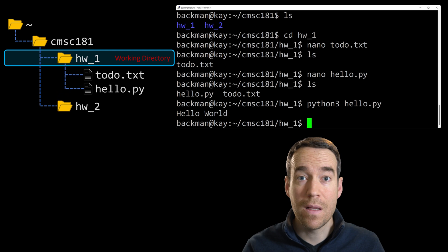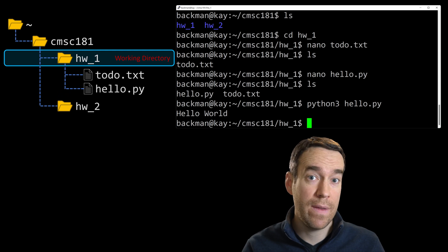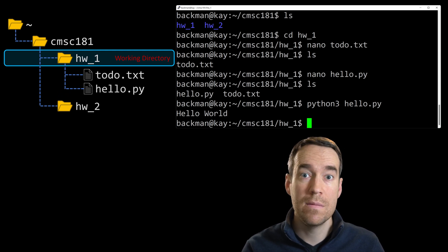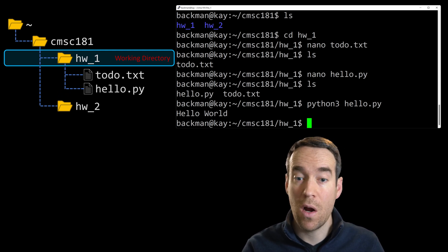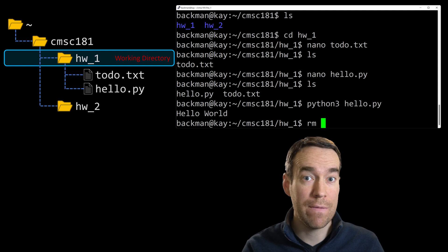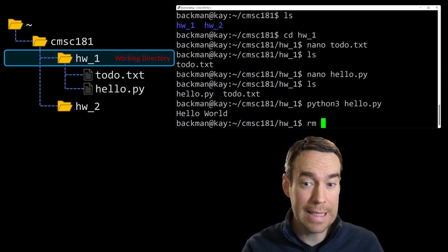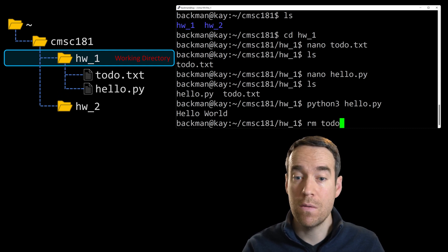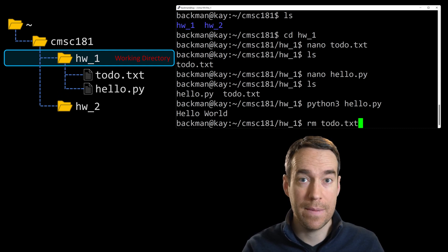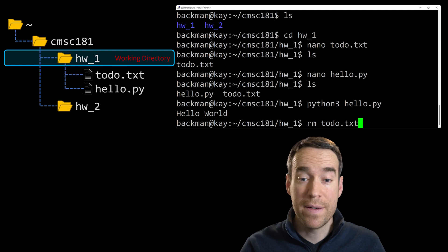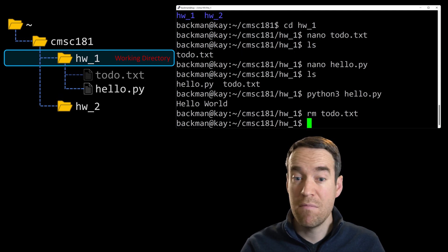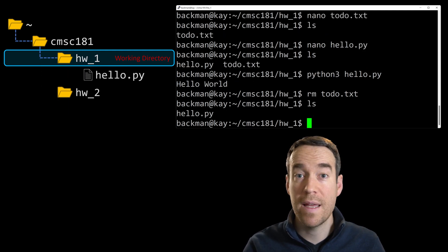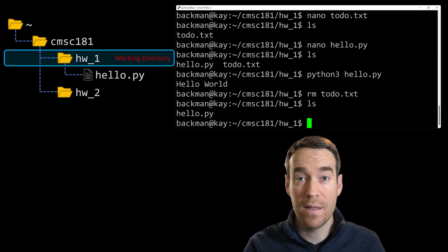Well, the to do file isn't needed any longer, so we can get rid of that. You can delete a file by typing R-M, and then typing the name of the file you intend to delete. For us, that will be to do dot txt. We'll press enter, and then ls to see that it's gone, and no more to do file.